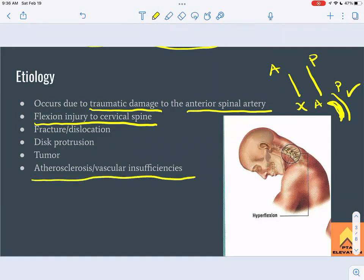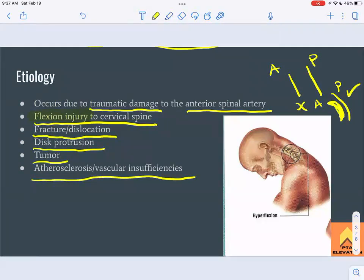Other causes include straight-up trauma such as a fracture or dislocation, disc protrusion, or a tumor pushing on the anterior spinal artery or the spinal cord itself. It's important to remember that anterior cord syndrome is a flexion injury, whereas central cord syndrome is a hyperextension injury — that distinction is key for differential diagnosis.